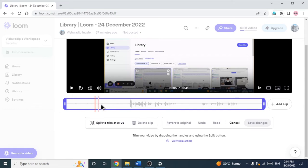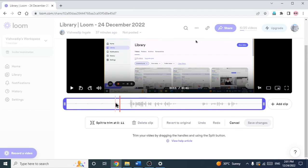Now you can see — I am moving my cursor, and if I tap, there is one red line. This red line helps us to trim and split the video.